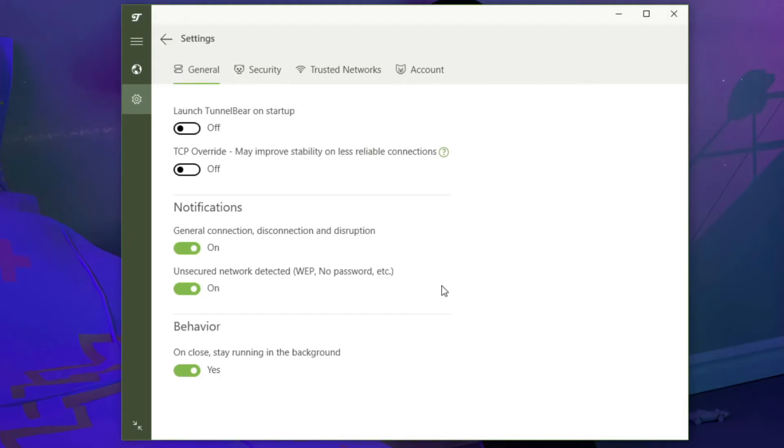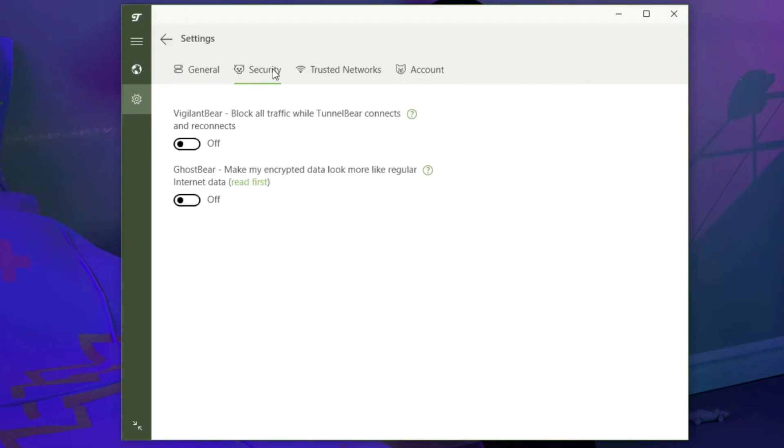Let's say you want to enable a kill switch. In that case, you click on the security tab and enable the option called Vigilant Bear that will block all traffic while TunnelBear connects and reconnects. If you want to use TunnelBear in censored countries, you can also enable GhostBear to make your data look like regular data and bypass DPI or deep packet inspection in censored countries like China, for example.